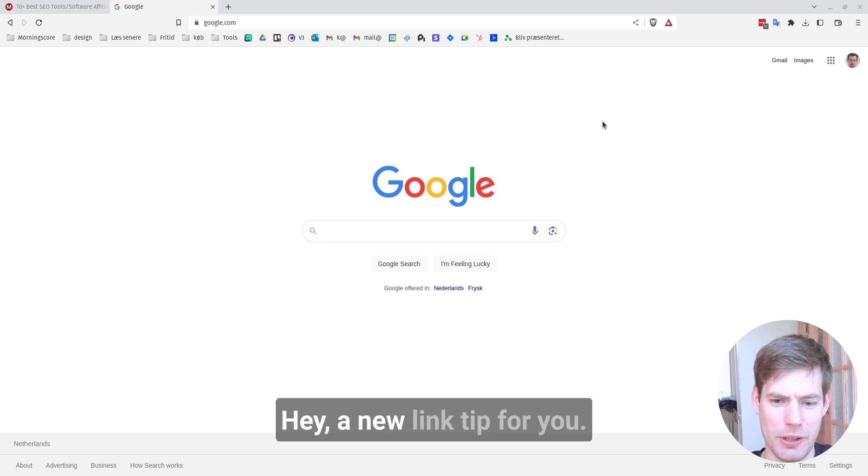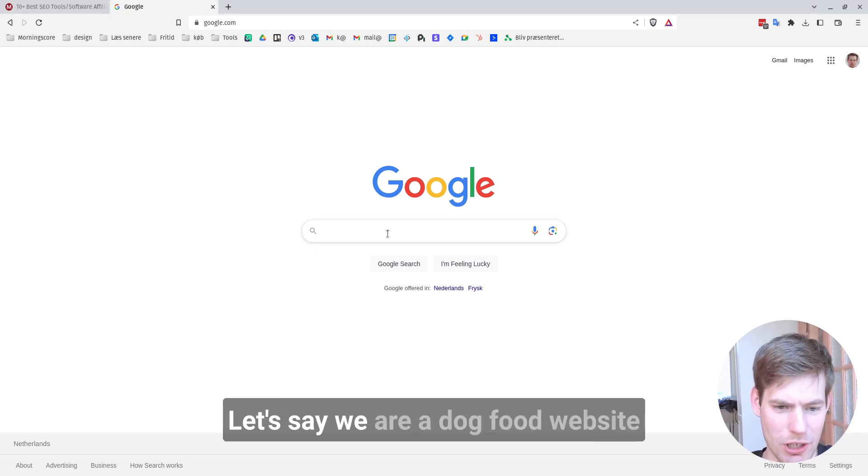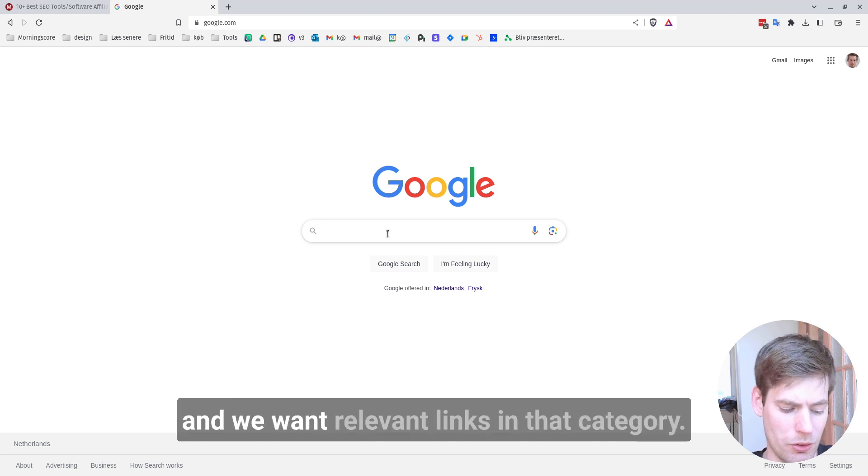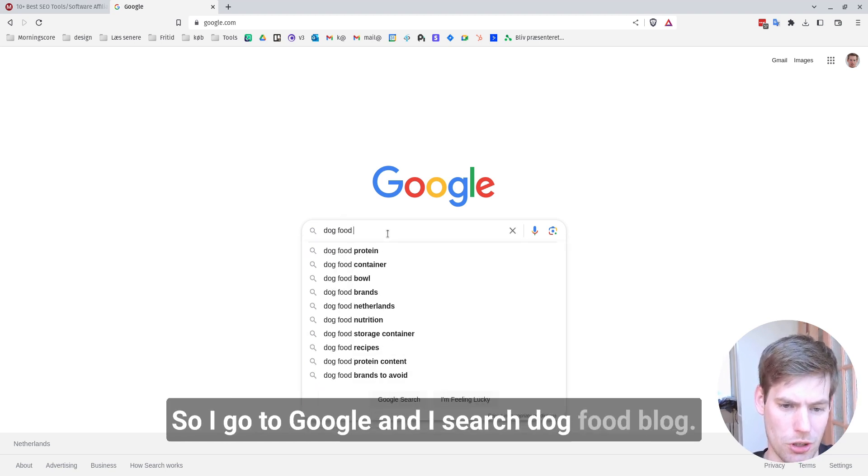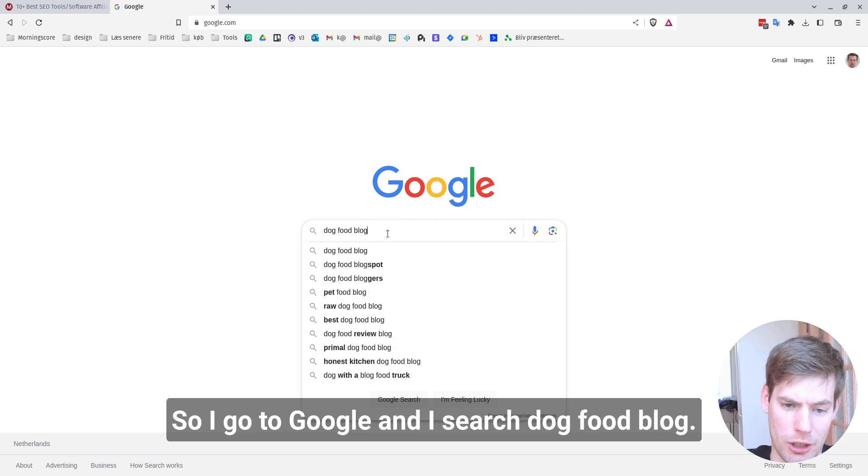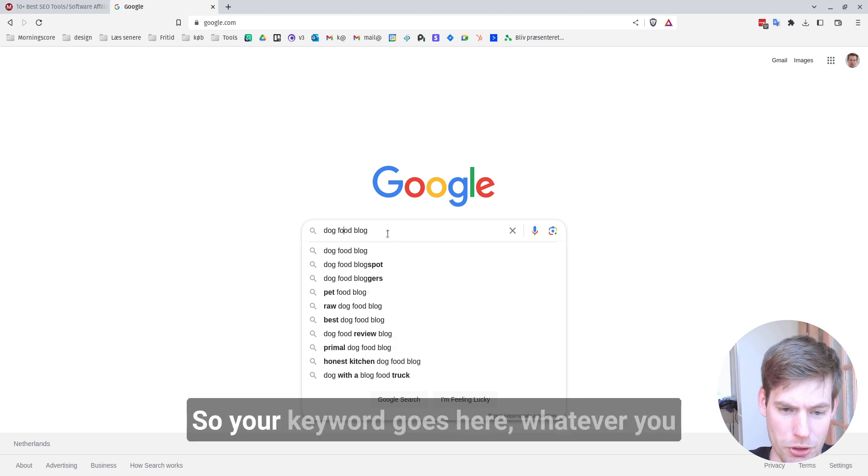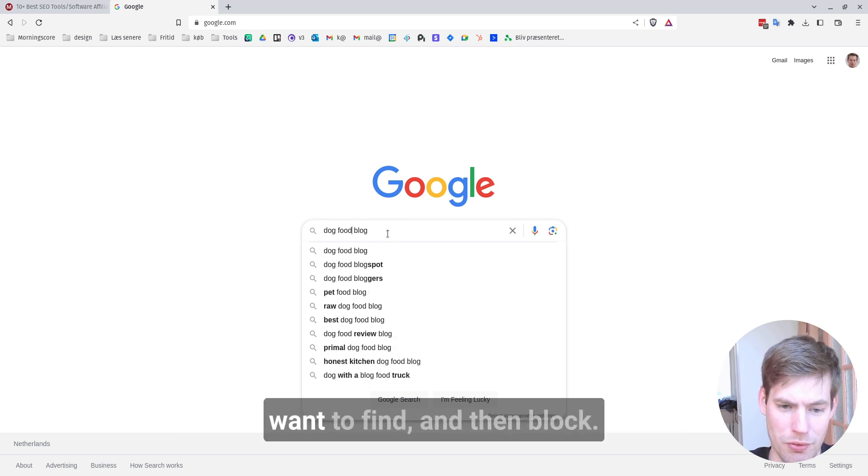Hey, a new link tip for you. Let's say we are a dog food website and we want relevant links in that category. So I go to Google and I search dog food blog. So your keyword goes here, whatever you want to find, and then blog.